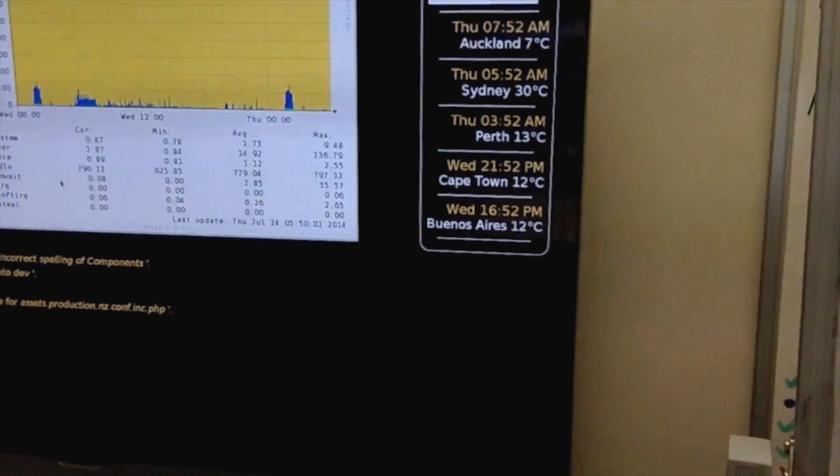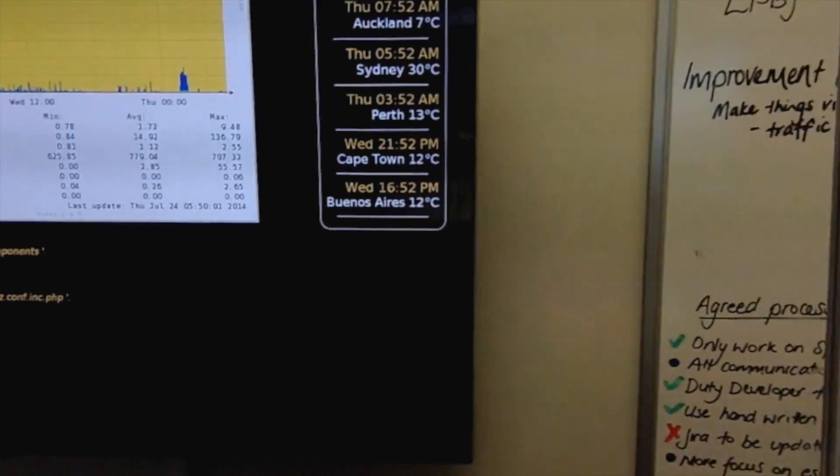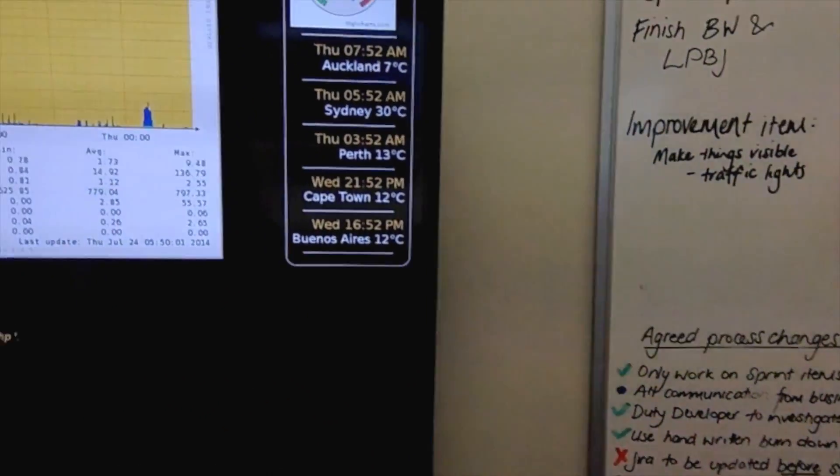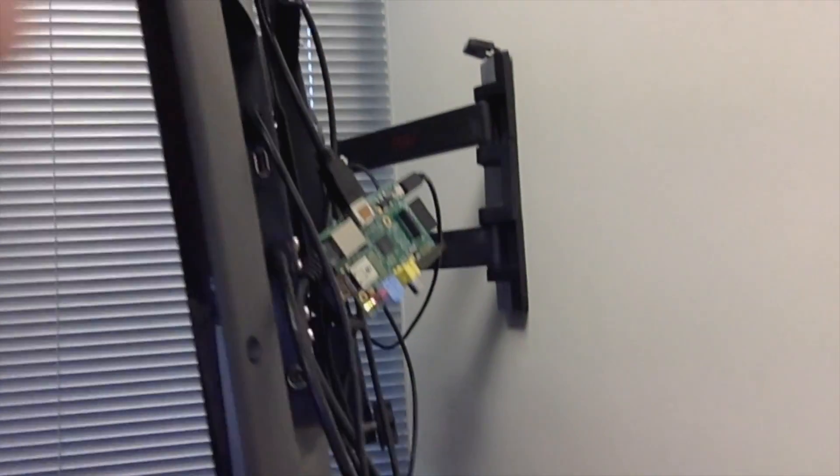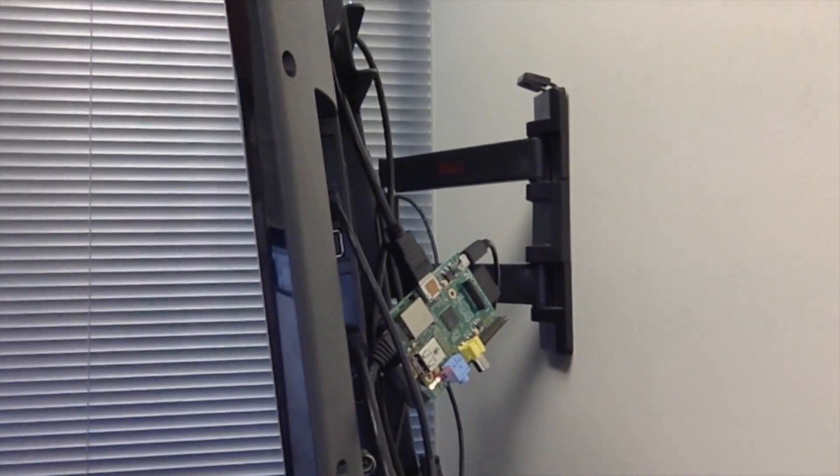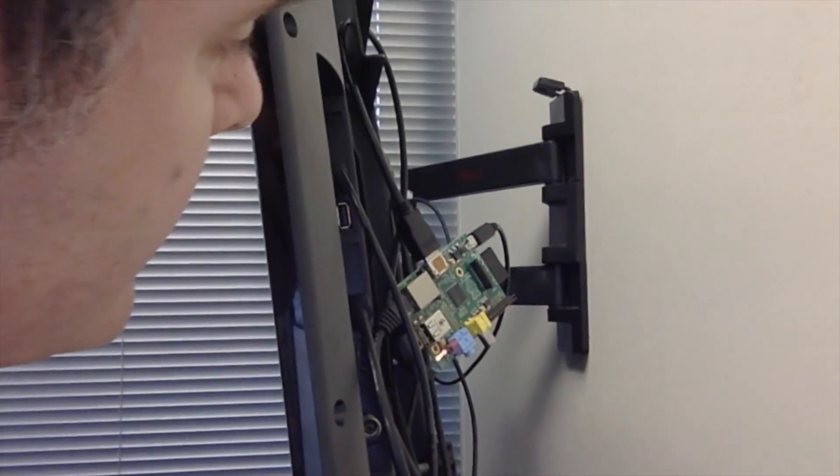I'll show you what it looks like behind there because it's not very pretty behind there. And there's the Raspberry Pi sitting there quite happily.